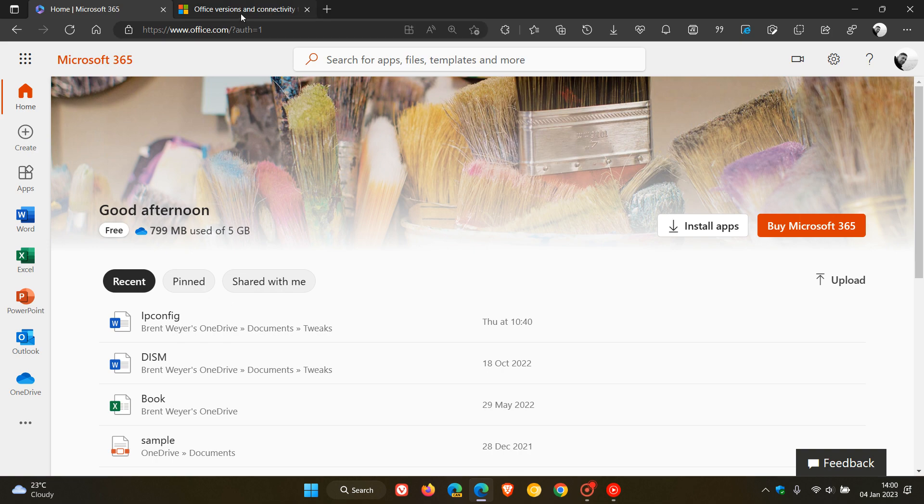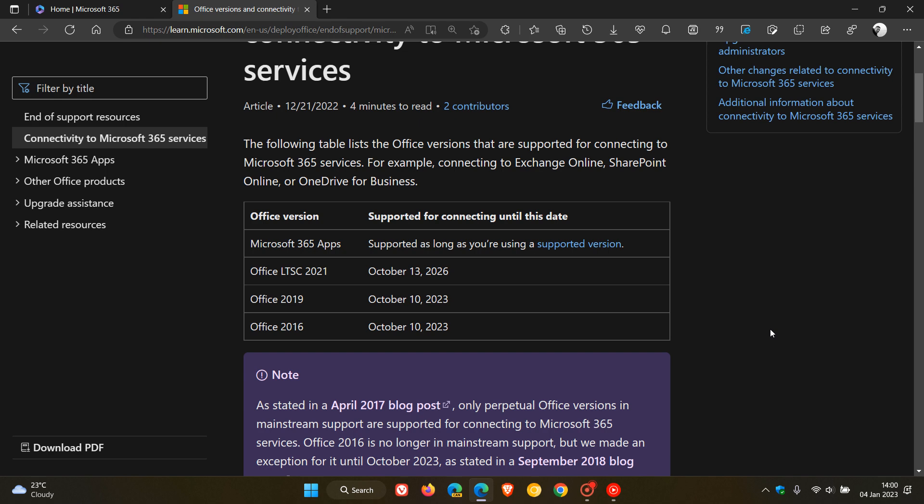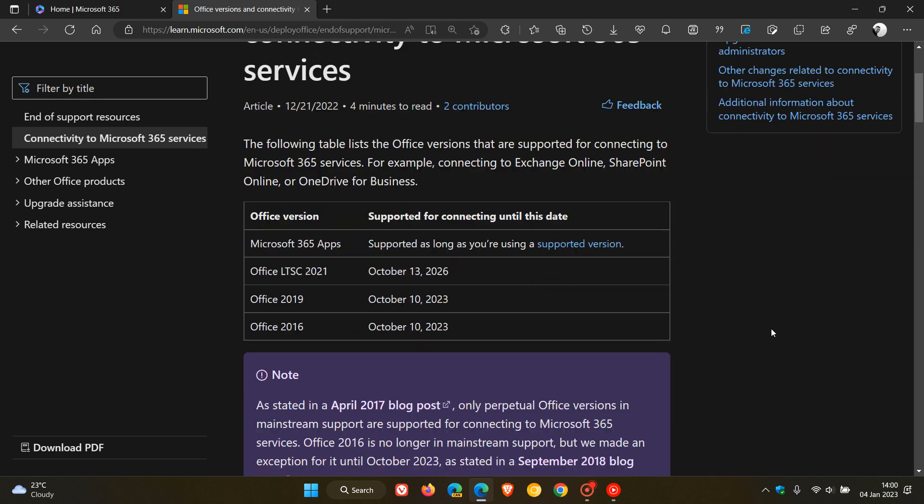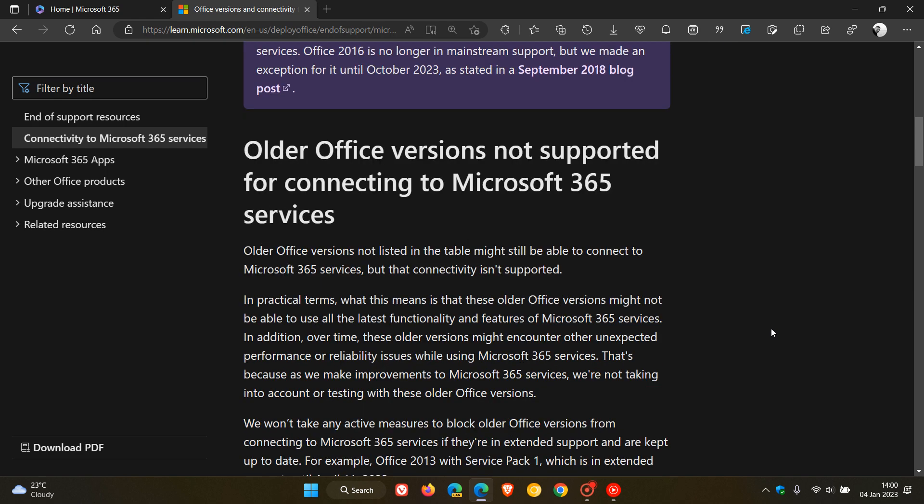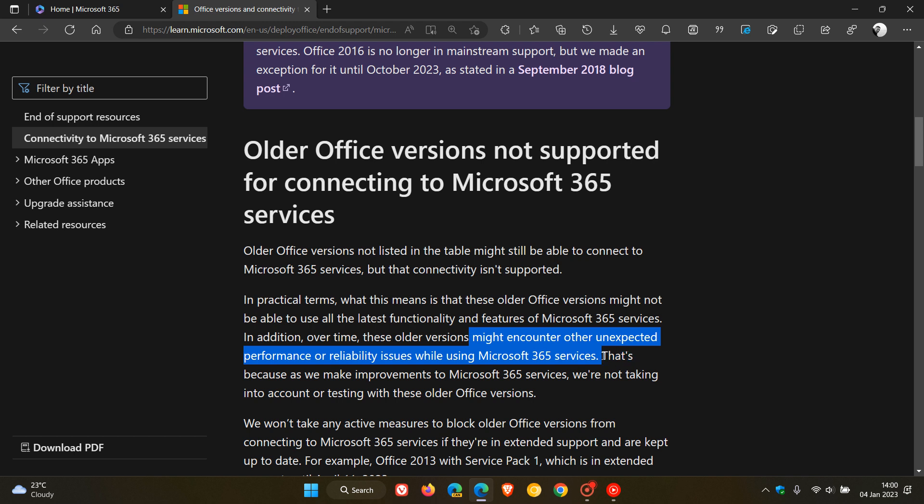And when it comes to Office 2016 and 2019, you will still be able to connect to the Microsoft 365 services. It just means, as mentioned here in this paragraph, that you might encounter other unexpected performance or reliability issues over time while using those Microsoft 365 services.